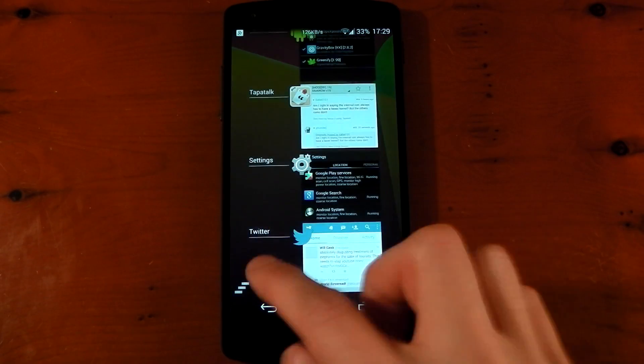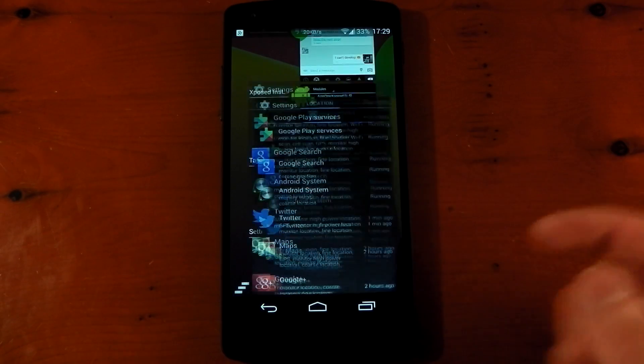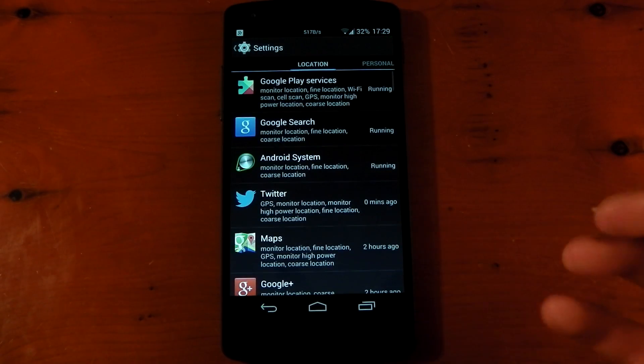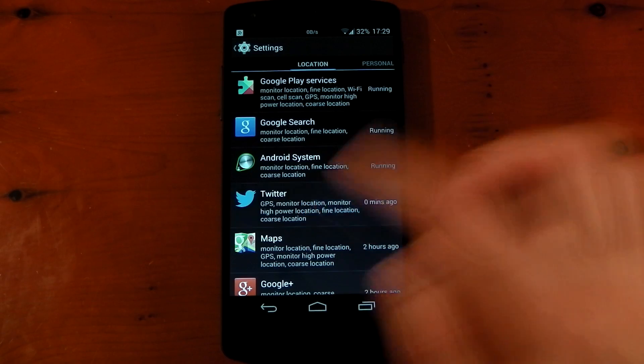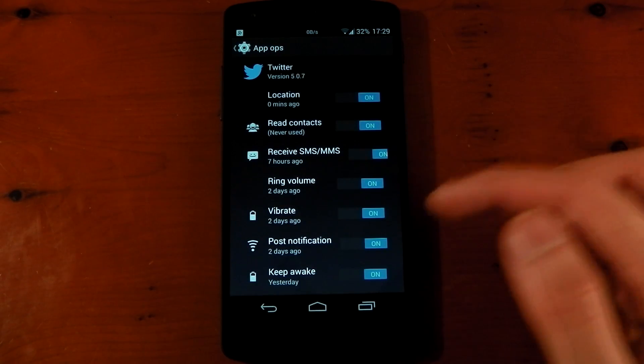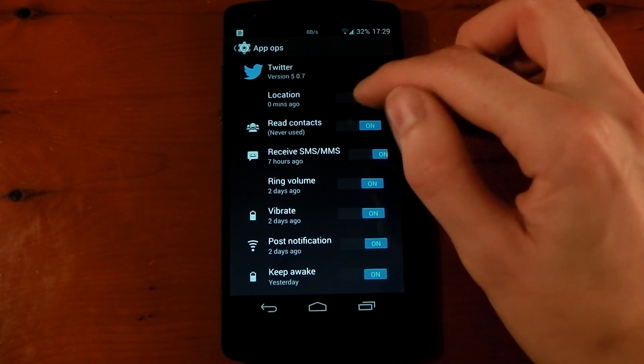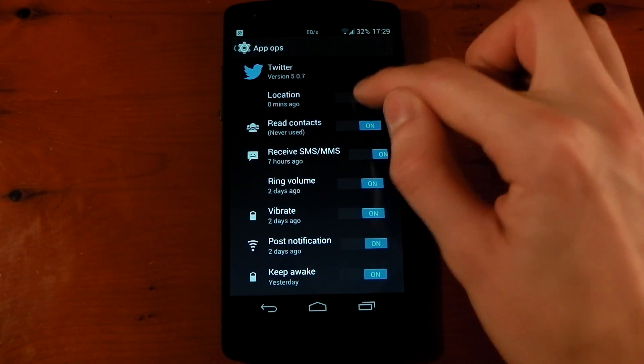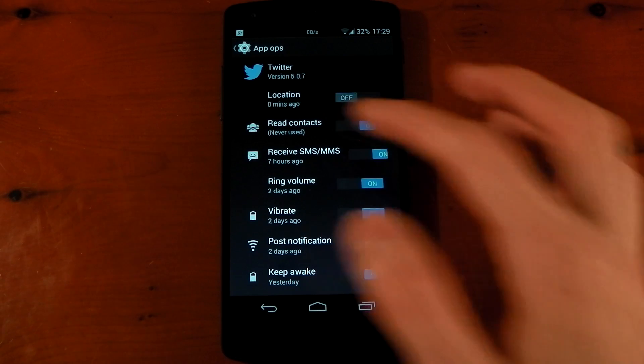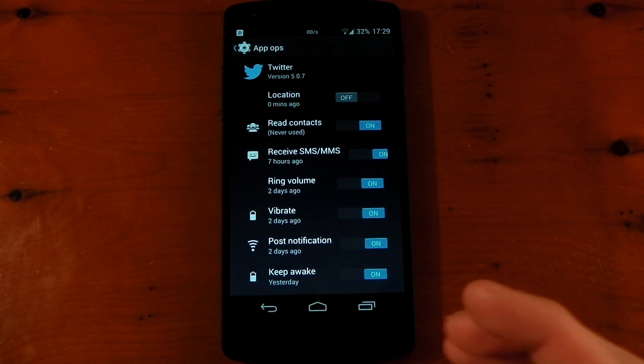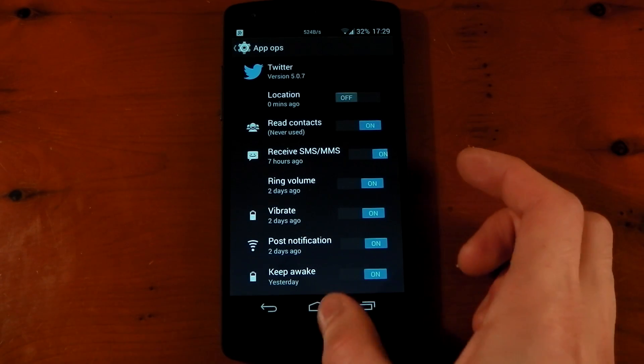Now, what we're going to do is dive into the permissions manager, AppOps, and go into Twitter. You can turn all these different things off. And we're going to turn off location. So now Twitter can no longer use location.